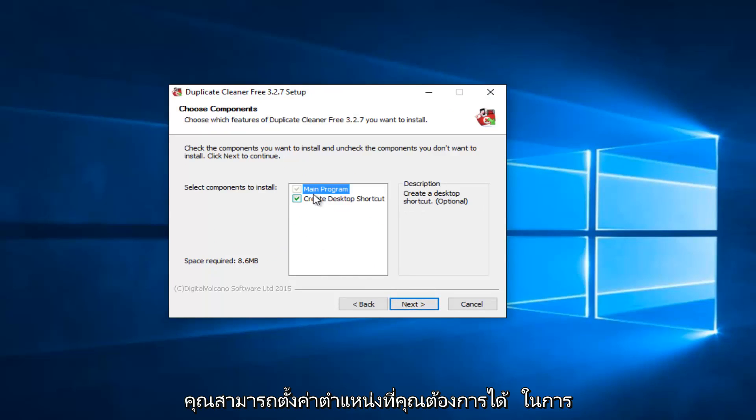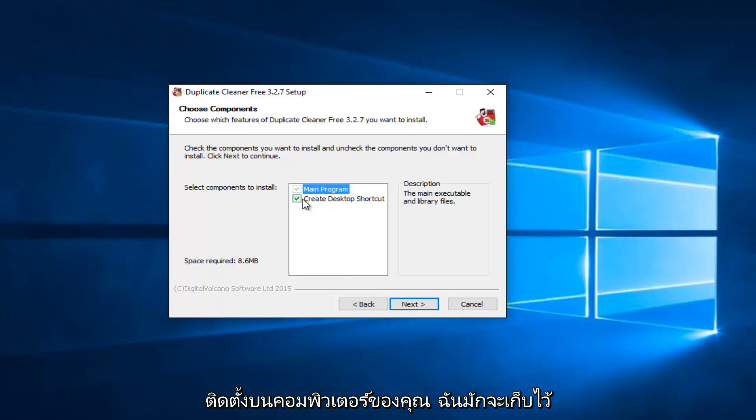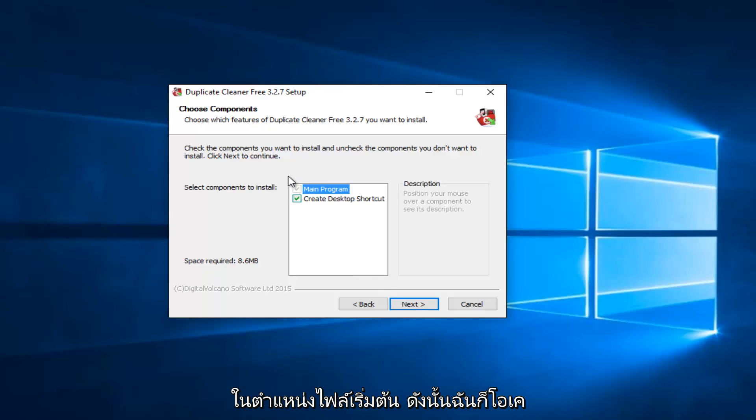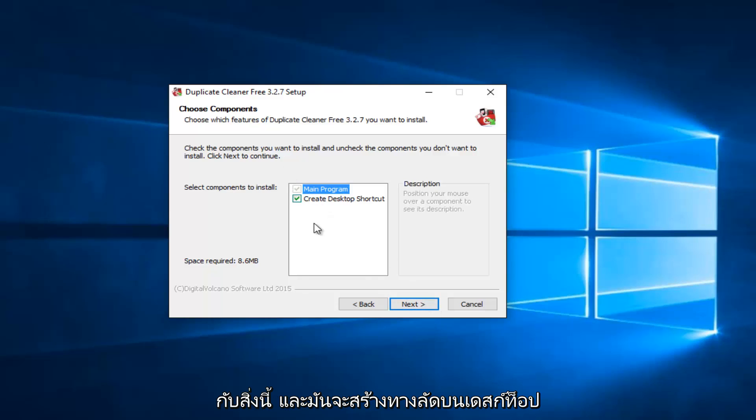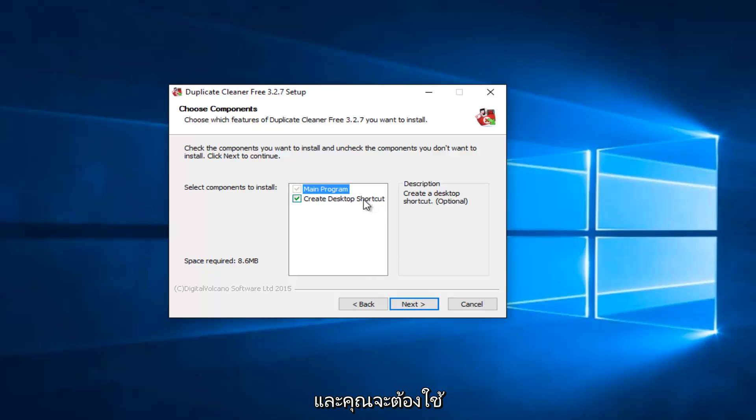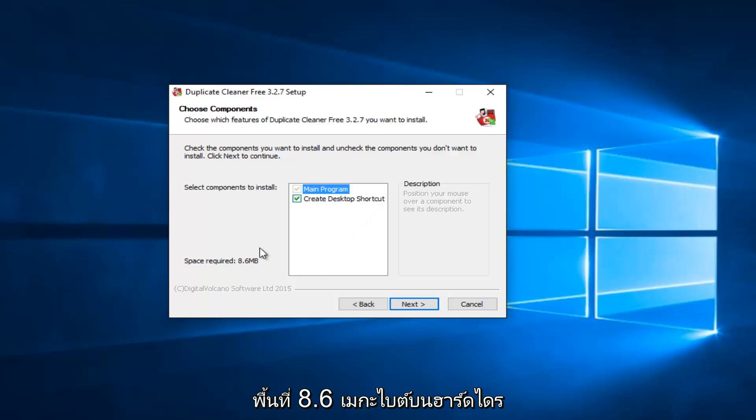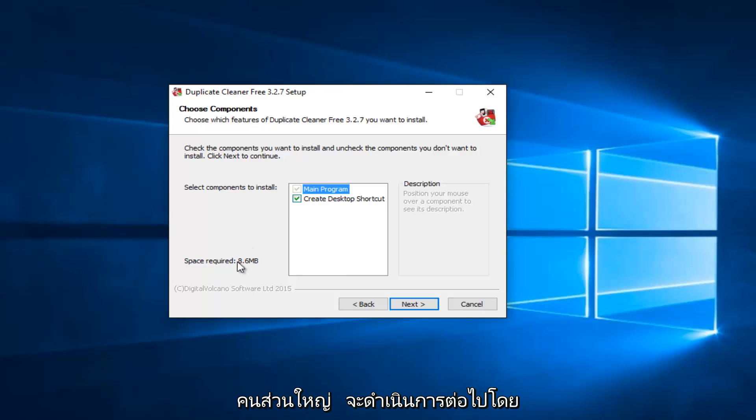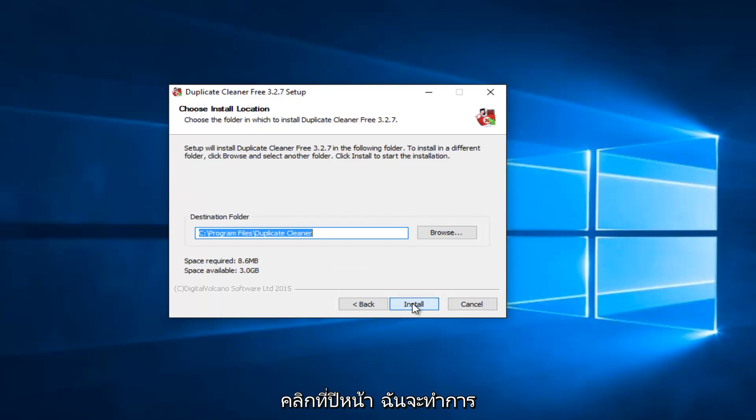At this point, you can set up where you want it to install on your computer. I usually keep it in the default file location. So I'm fine with this. And it will create a desktop shortcut. And you will require 8.6 megabytes of space on your hard drive. So we're going to just proceed by clicking on Next here.